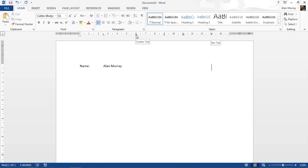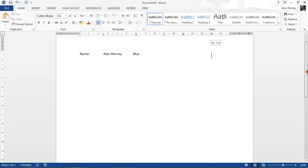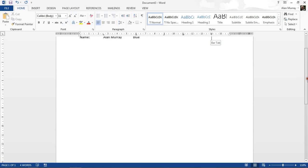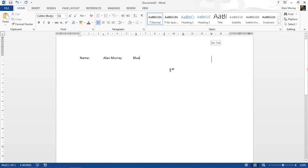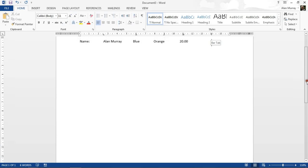If I scroll down the document, you can see it's center-aligned on that tab. Press again—I've got a right-align tab. Let's type the name of a different color. Press again—I have the decimal tab, so I'm going to type a number now so we can see the use of decimal. I'll put in decimal points, and that will align it with the decimal place.